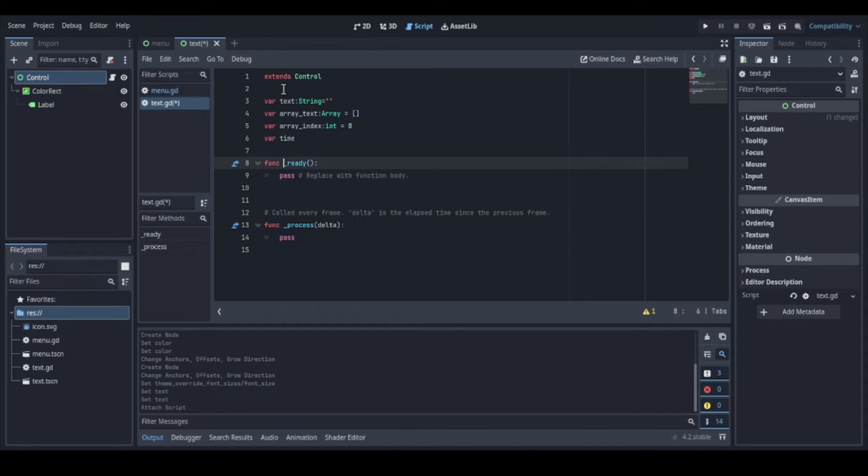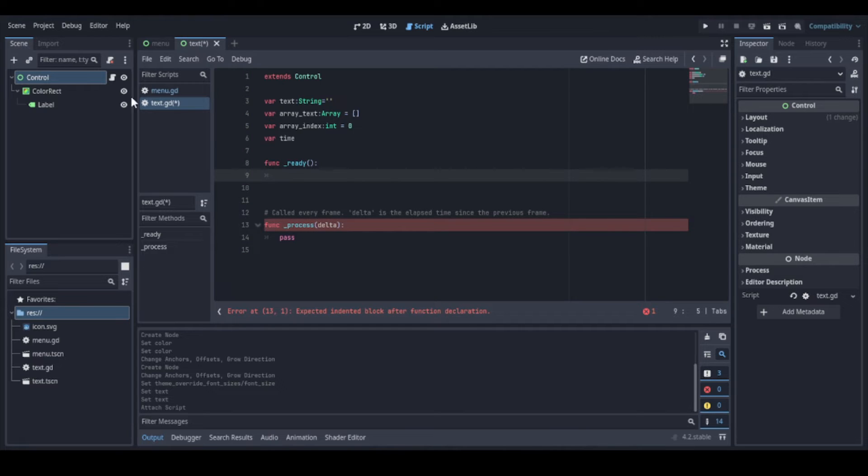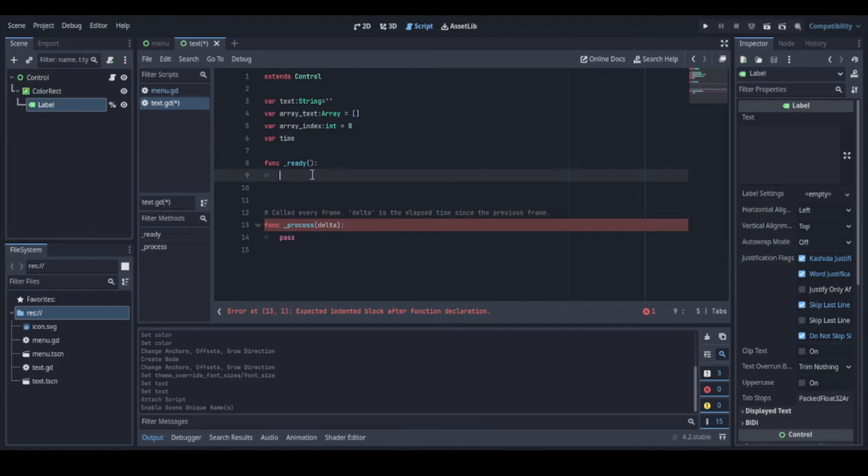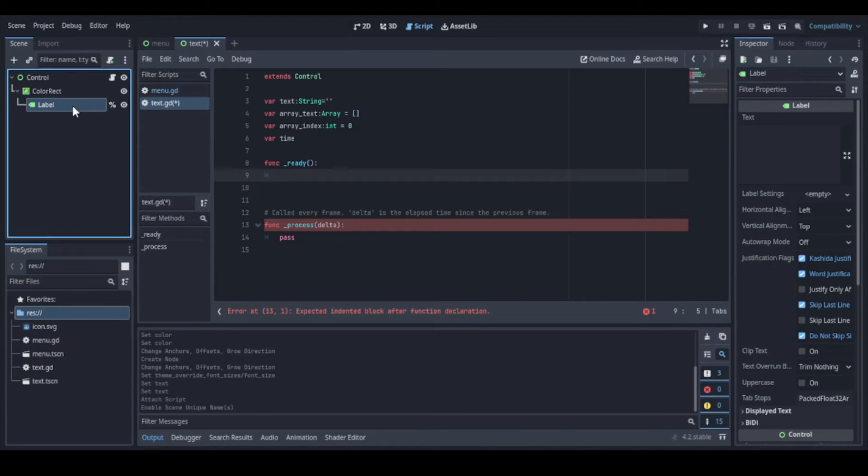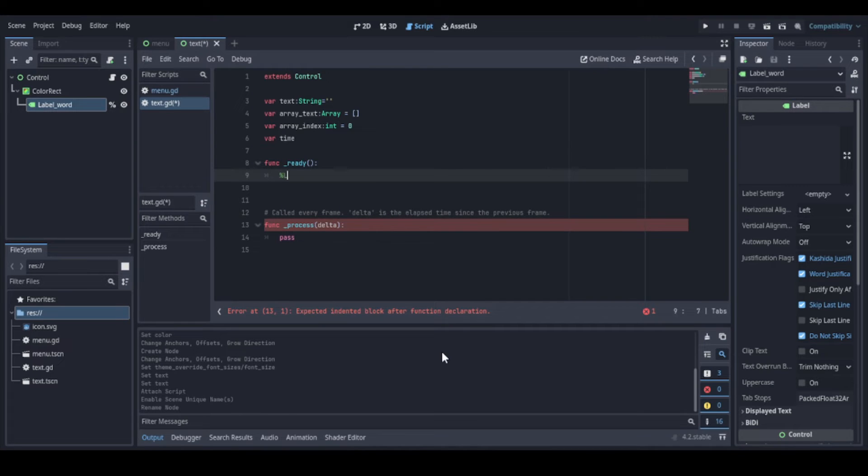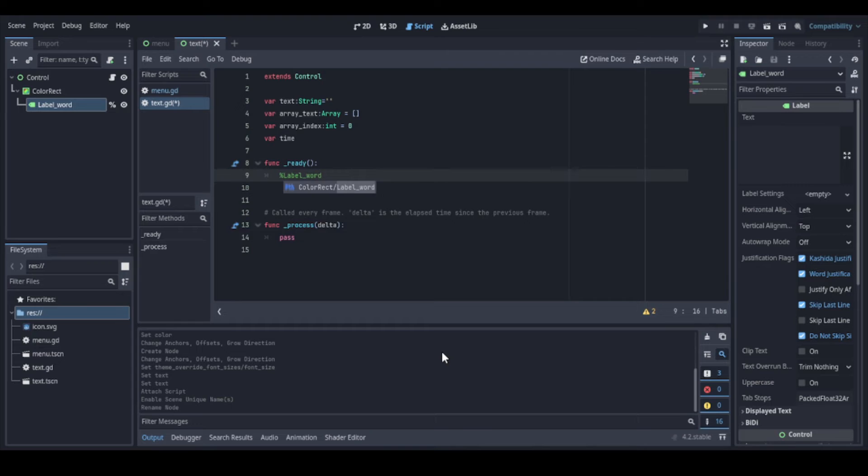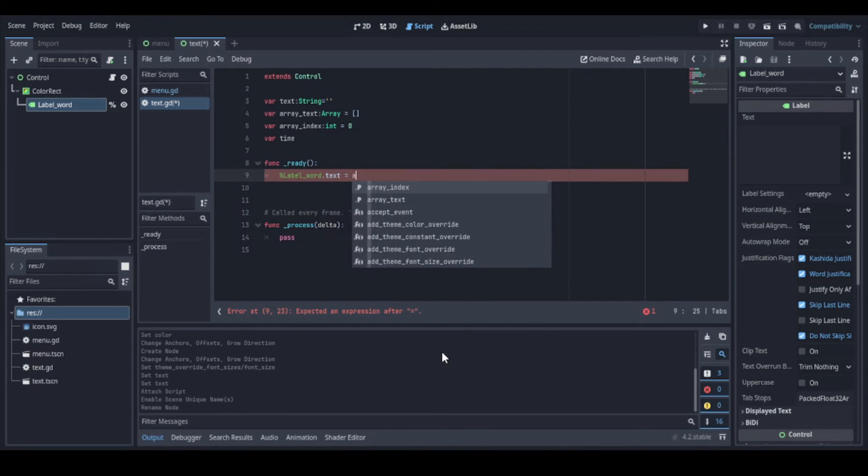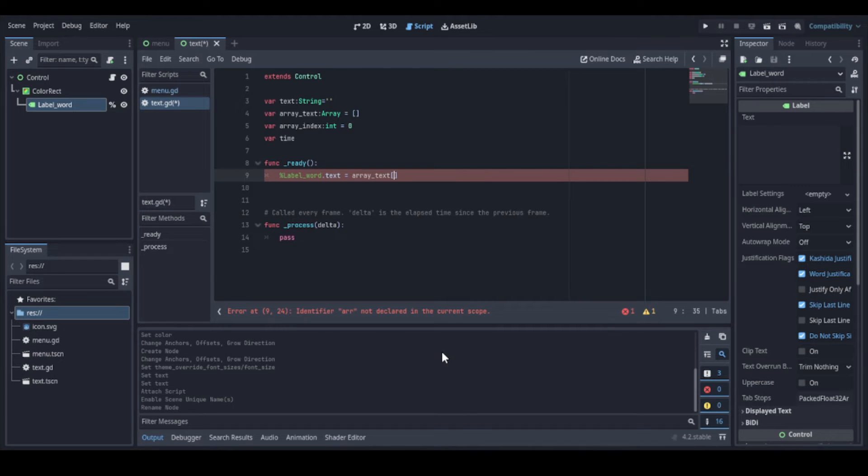Now let's define some logic here inside the ready function. This will be called as soon as this scene is created. We can access directly a created node in Godot 4 by marking this option: access as unique name. And it's better to rename these nodes because if your program is big and you have a lot of nodes with generic names, you will lose a lot of time finding them. So now we can access these nodes directly, simply using this % symbol. And as we want the text, we put .text. And so we want to pass the words one by one to the label.